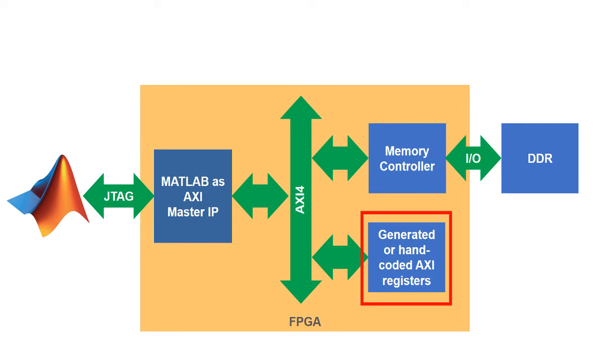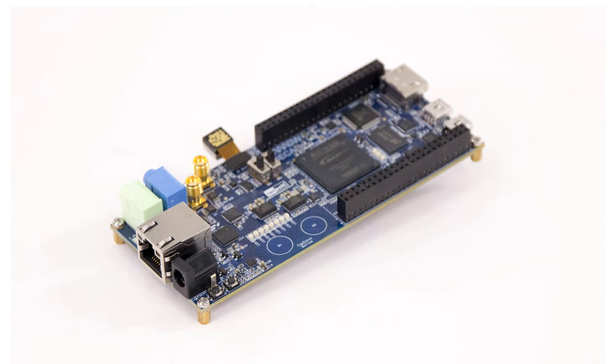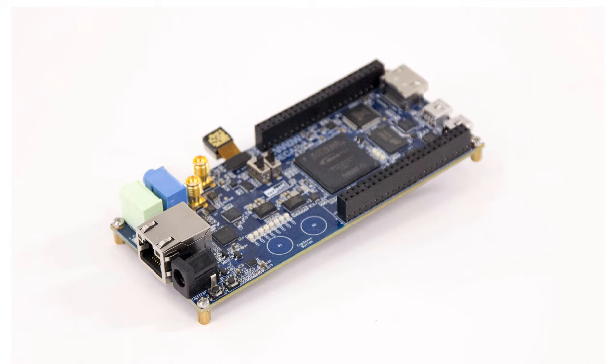In either case, the MATLAB as AXI master IP communicates via AXI accessible registers. The MATLAB session communicates with the hardware over a cable plugged into the FPGA board. We'll run through an example that targets a DECA MAX 10 kit from Arrow Electronics, which has an Intel MAX 10 FPGA.